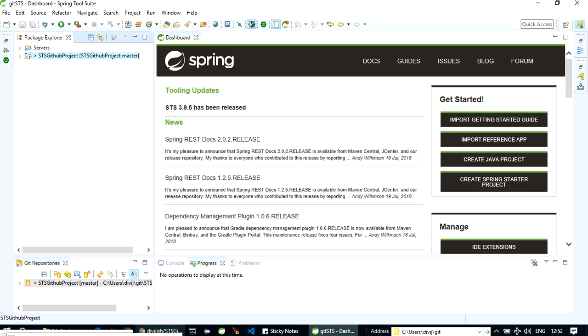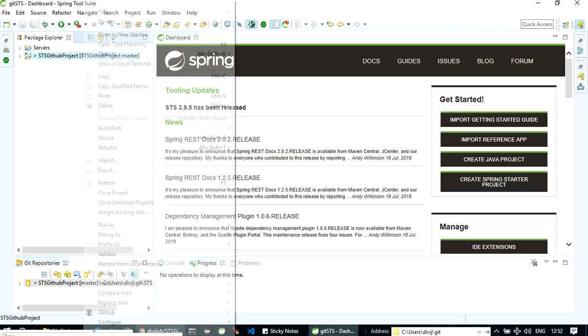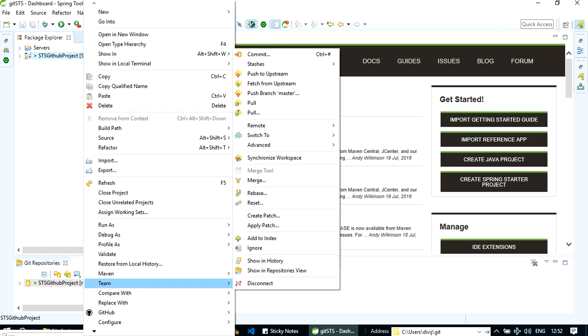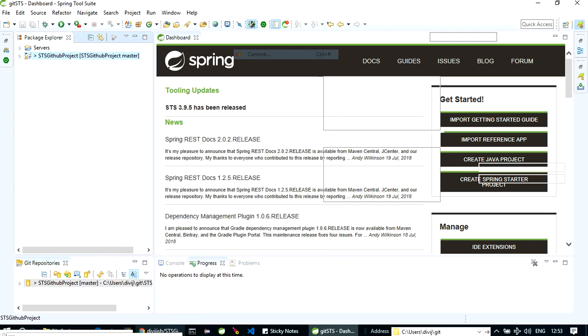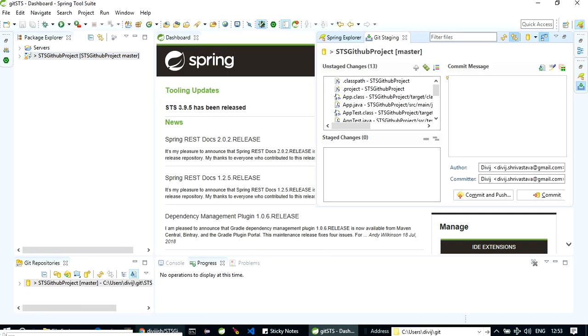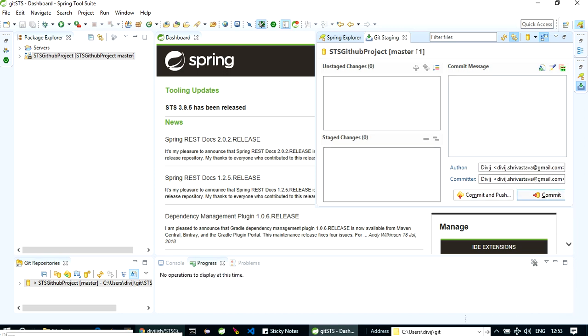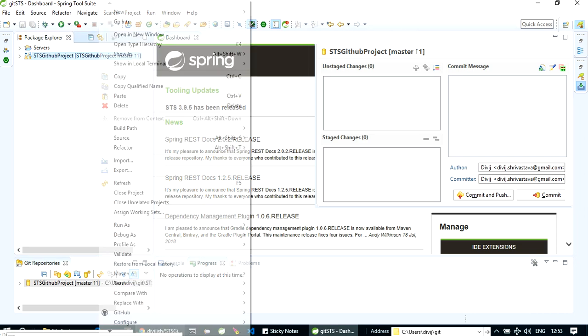Yep, here it's linked. Okay, now what we have to do is we have to commit our changes so that we can then push it. So we'll go to team commit. Here we have unstaged changes, let's stage them first. Input a commit message: first commit.